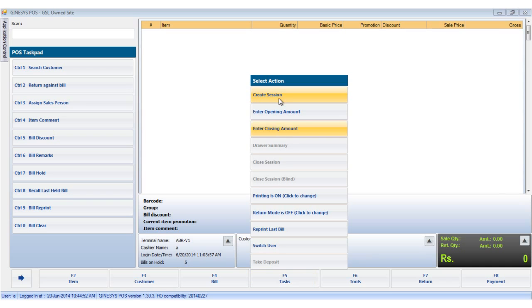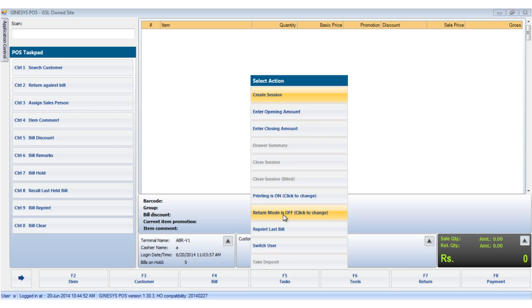Create session. Enter opening amount. Enter closing amount. Draw your summary. Close session. Close session blind. Printing is on. Return mode is off. Reprint last bill. Switch user. Take deposit.